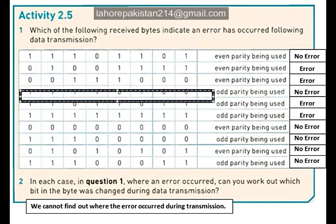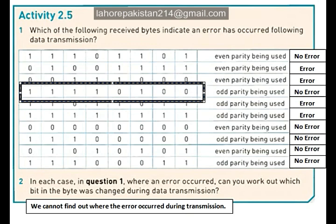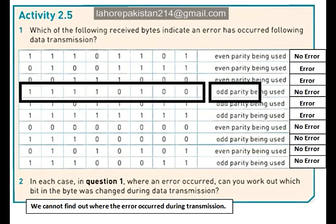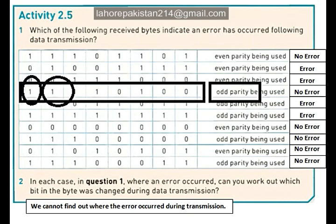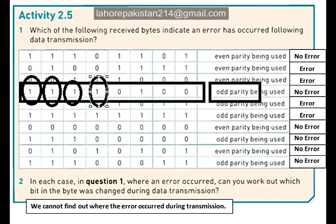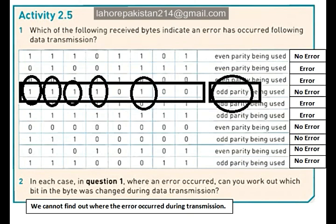In part 4, you are supposed to have odd parity. Now let's count the number of ones: 1, 2, 3, 4, 5.